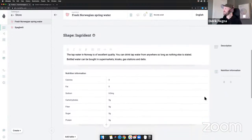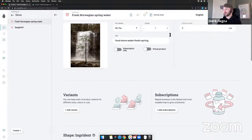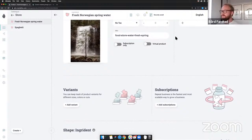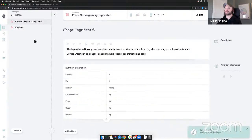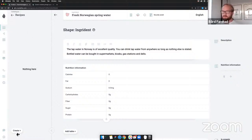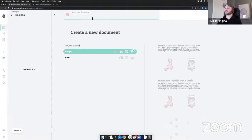Now we have our ingredient: fresh Norwegian spring water with an image, full price of zero, and unlimited stock. Let's publish it. Now, with everything we need, let's create our recipe. Board has added some more products while I've been talking. So let's finally create: spaghetti and boiled water — the most common student meal.